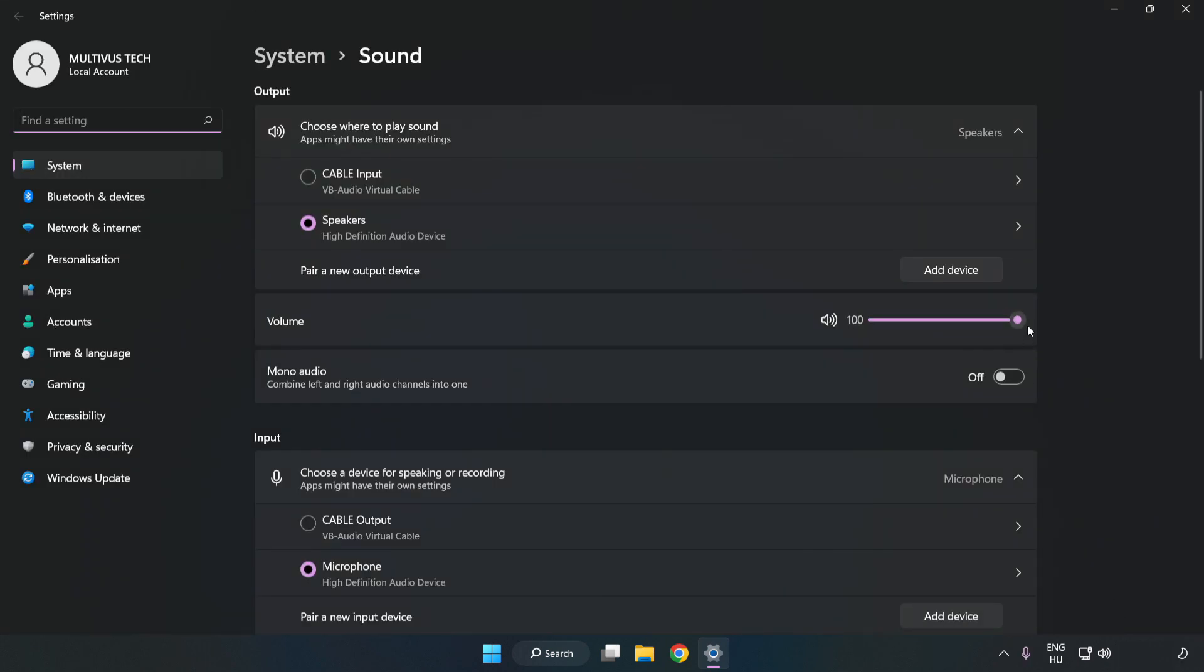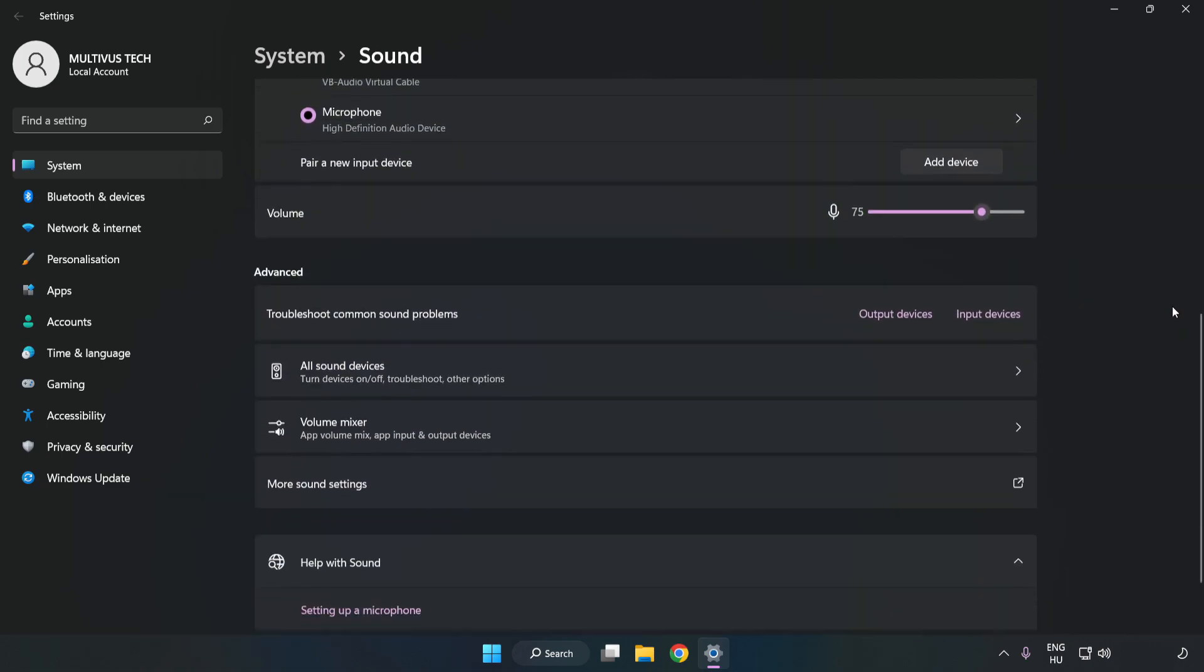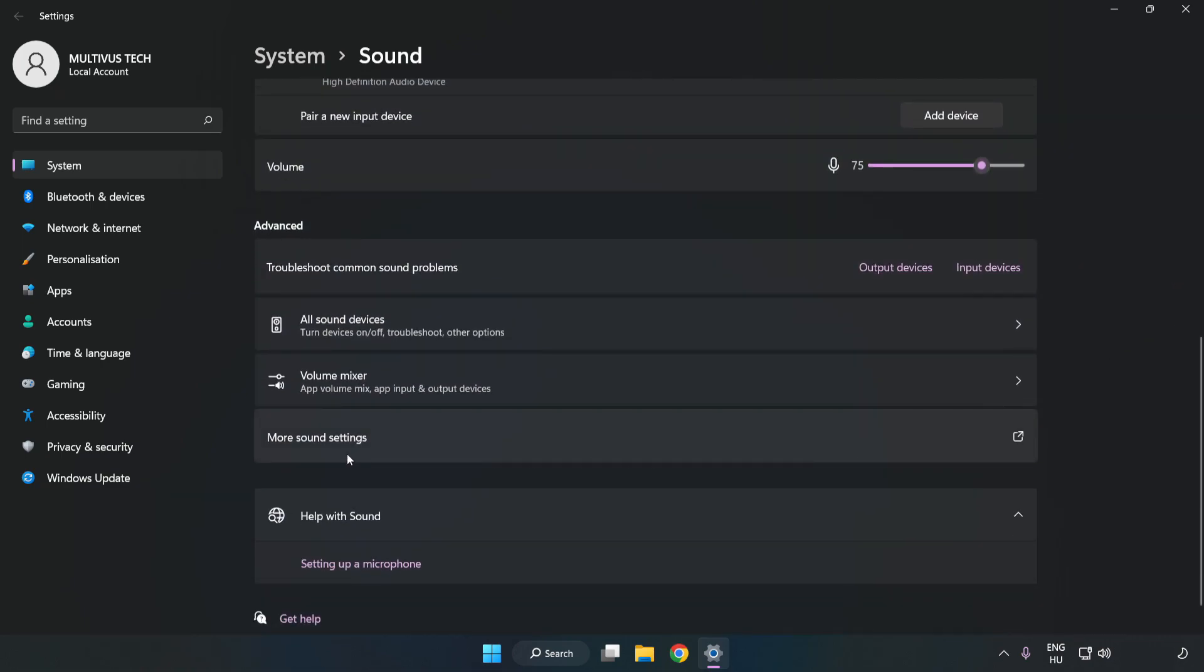Check Volume. Scroll down. Click More Sound Settings.